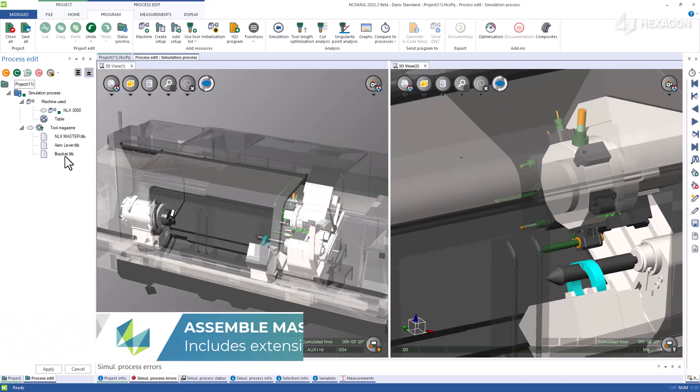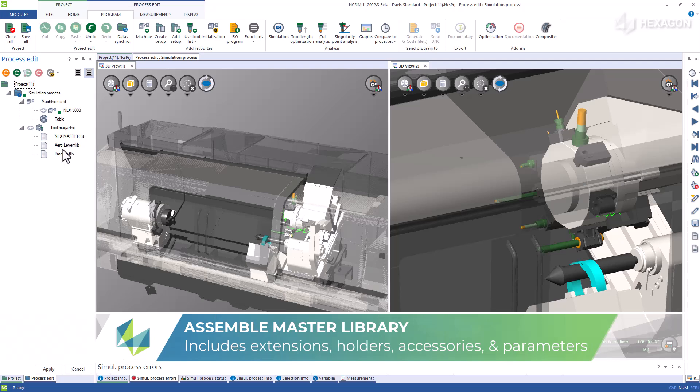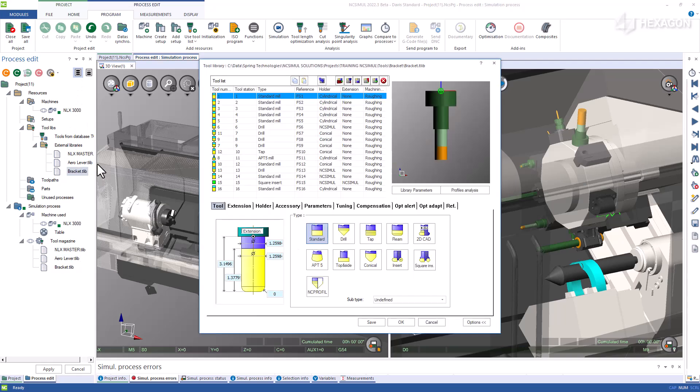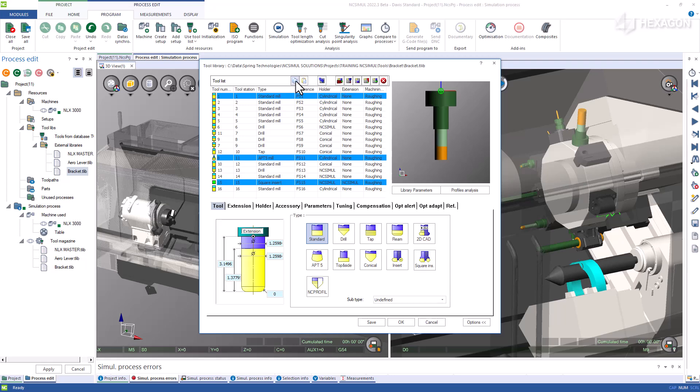For example, say there were relevant tools in these two libraries. Once they are open in an NC Simul environment, you can select as many tools as you want at the same time and simply say copy tool selection.